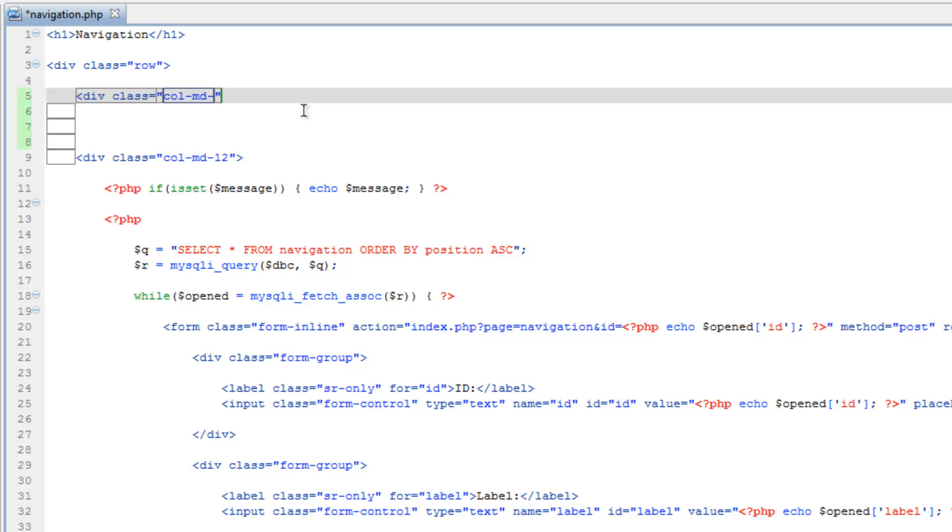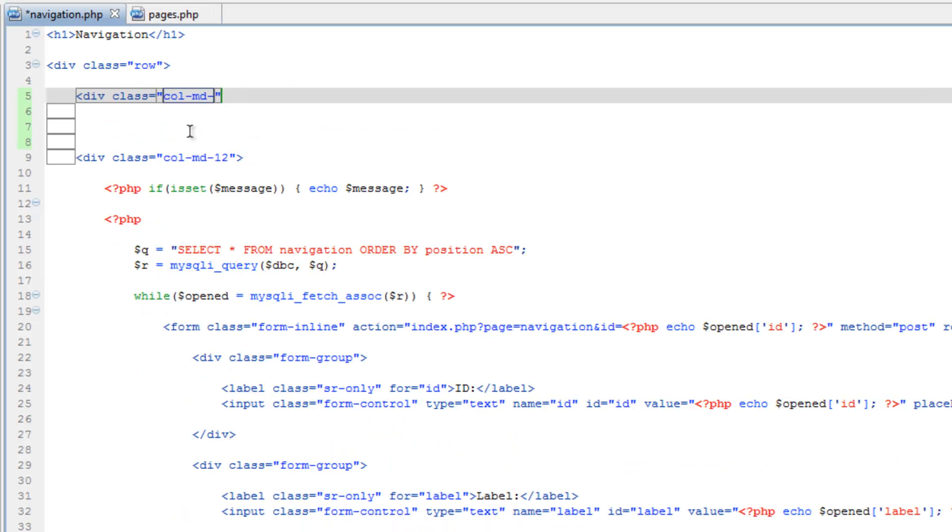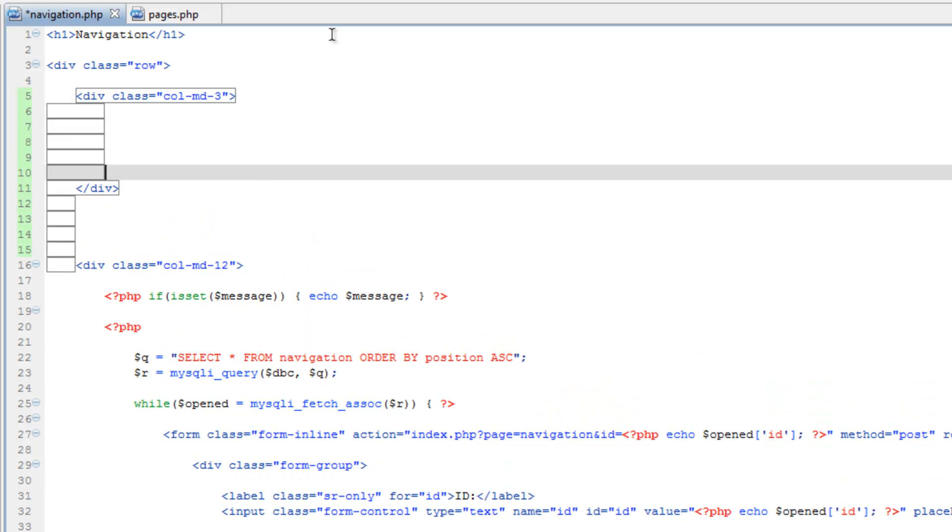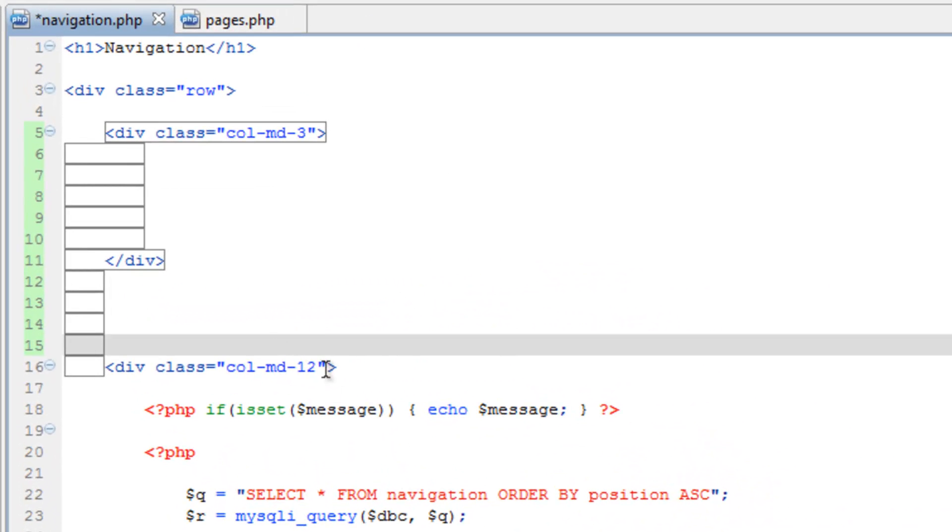and we'll just do column, medium, and I don't remember offhand, I think we're doing, let me take a look at pages here, three. So I'll make that three, then close that, and then we need to make sure that we offset that number down here. So this should be nine.